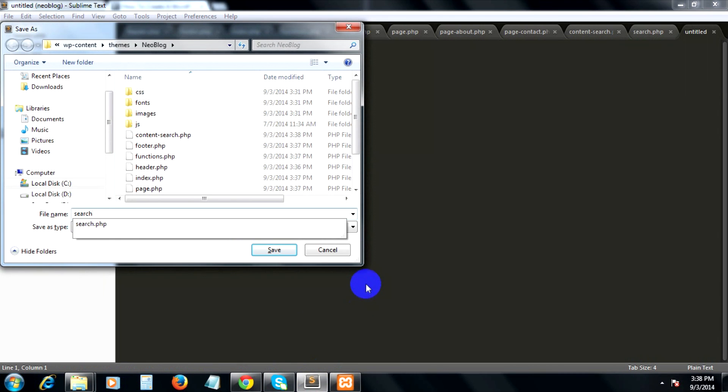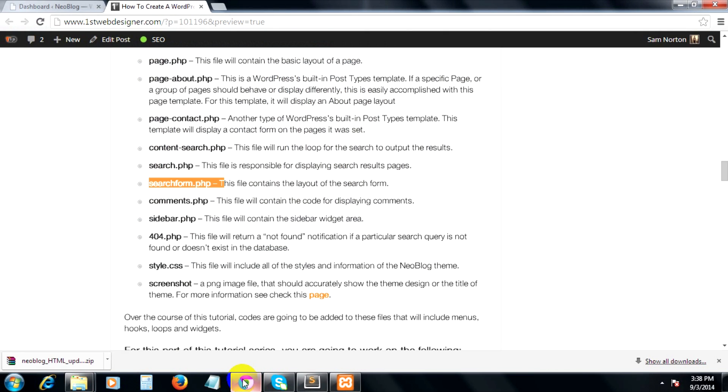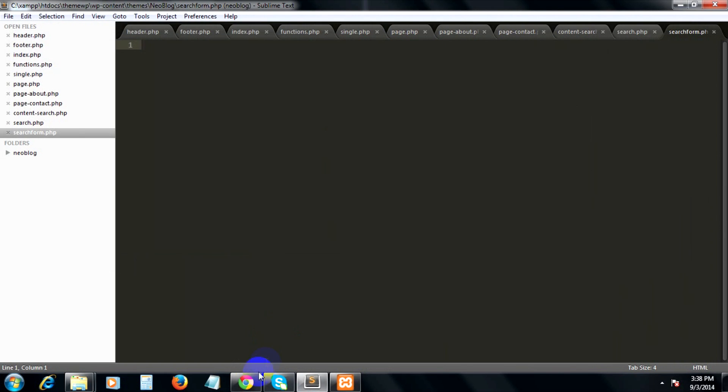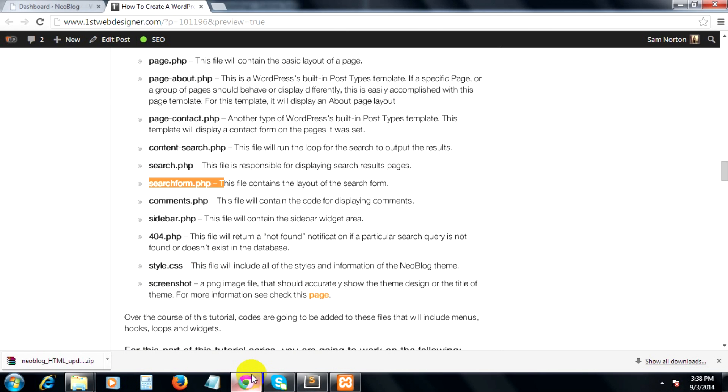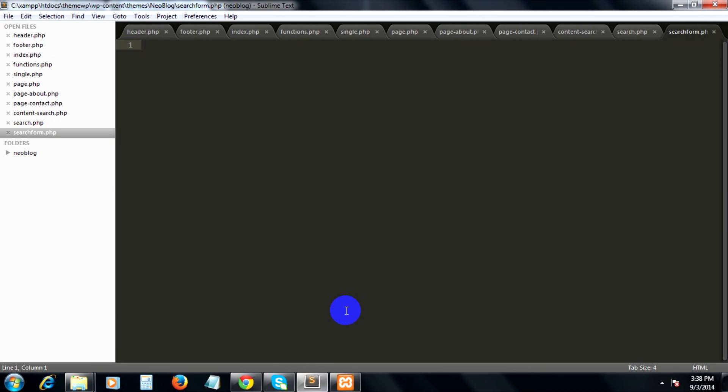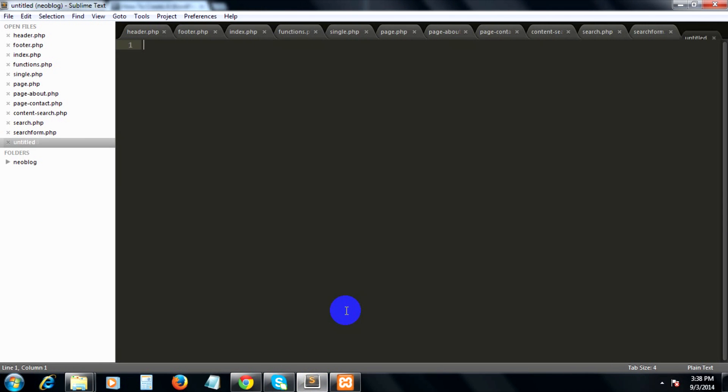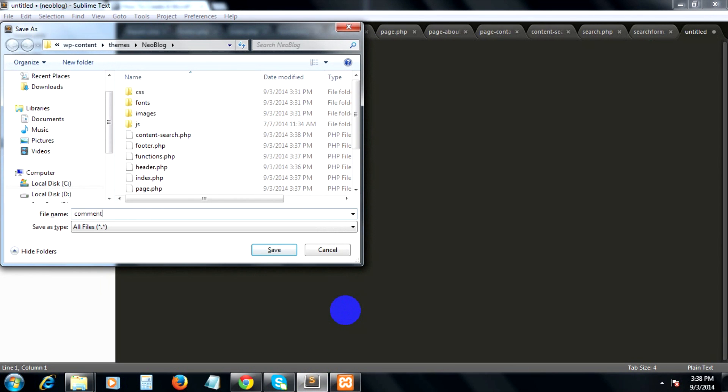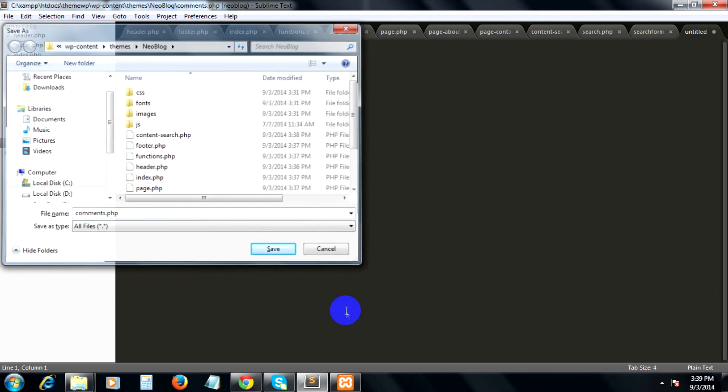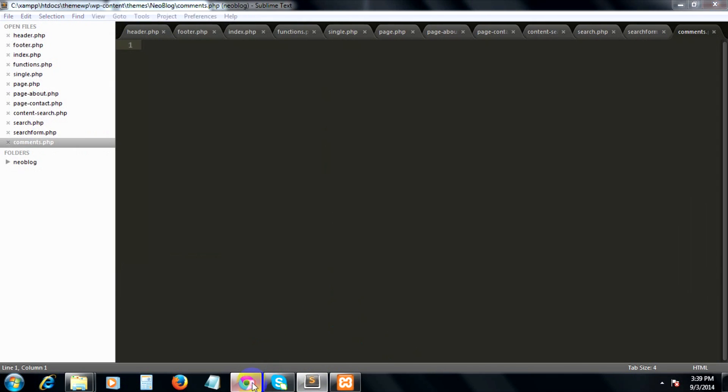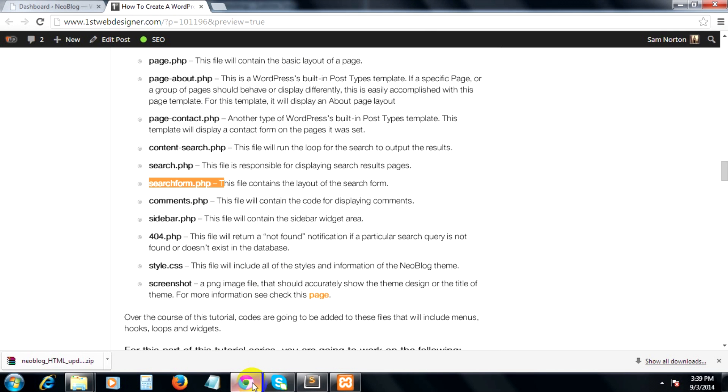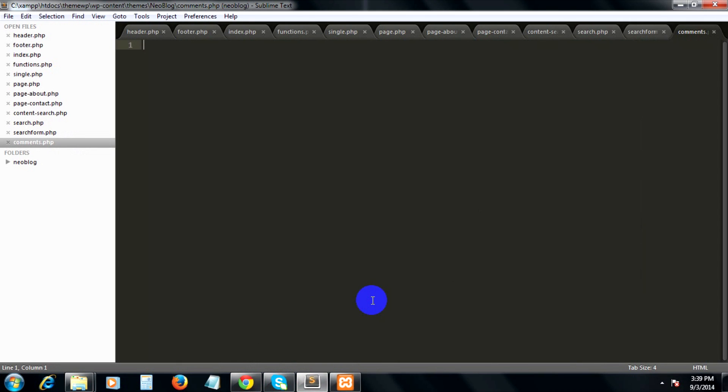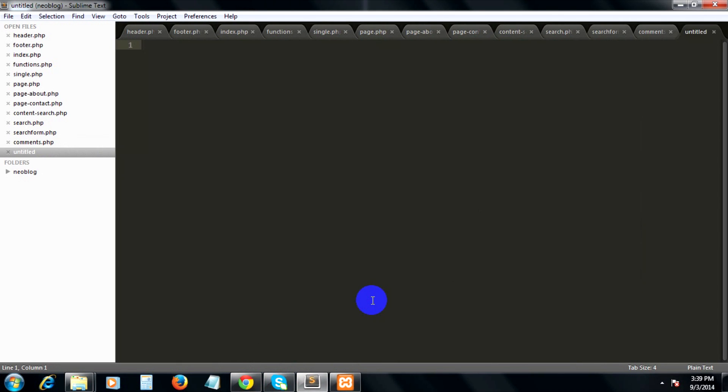Then comments.php, and then sidebar.php.